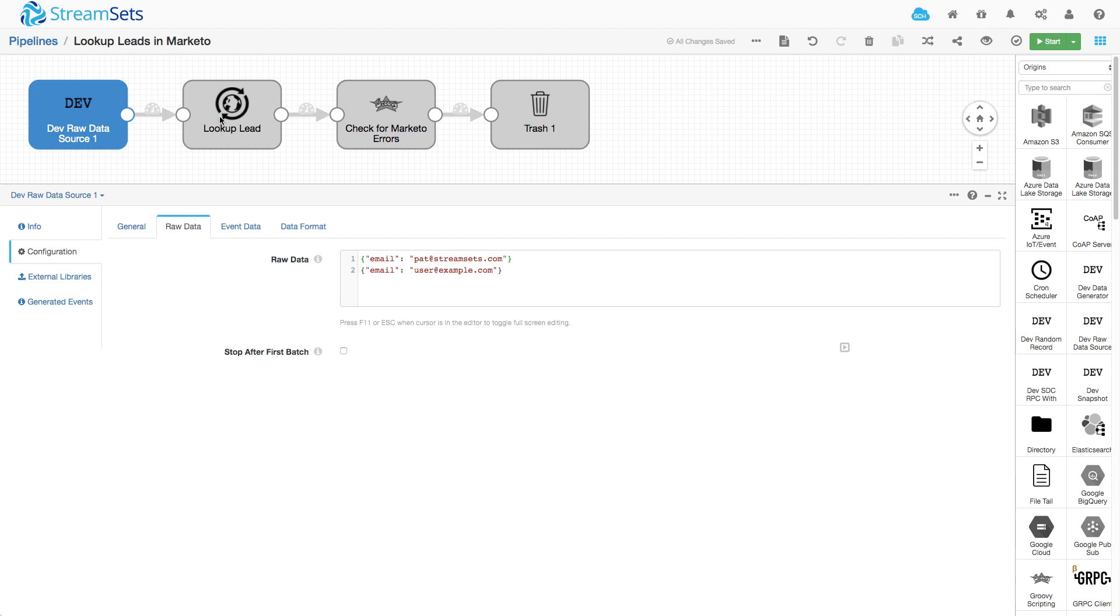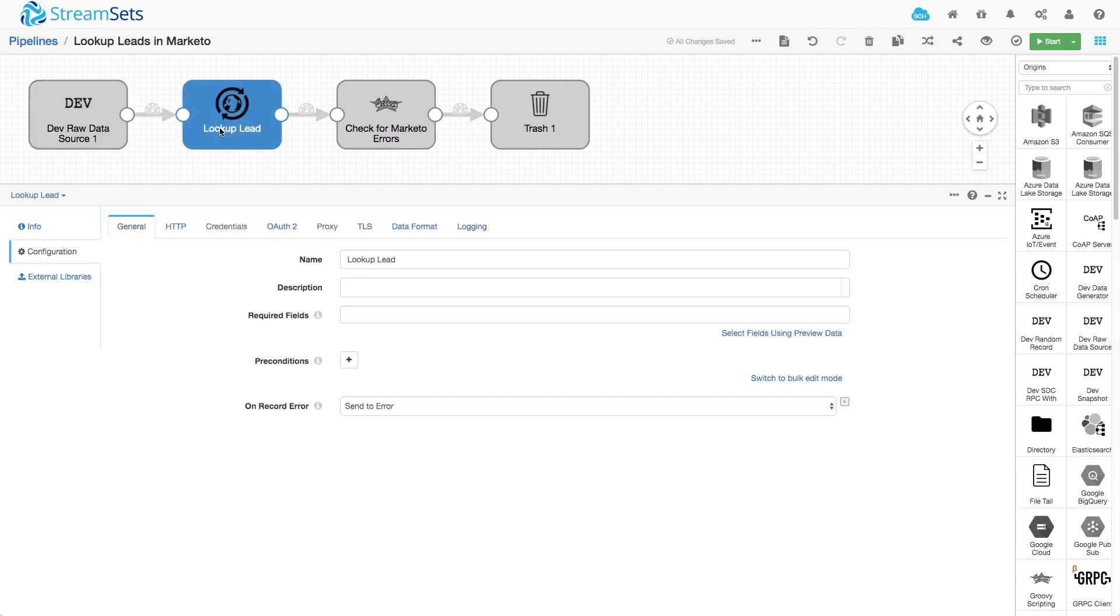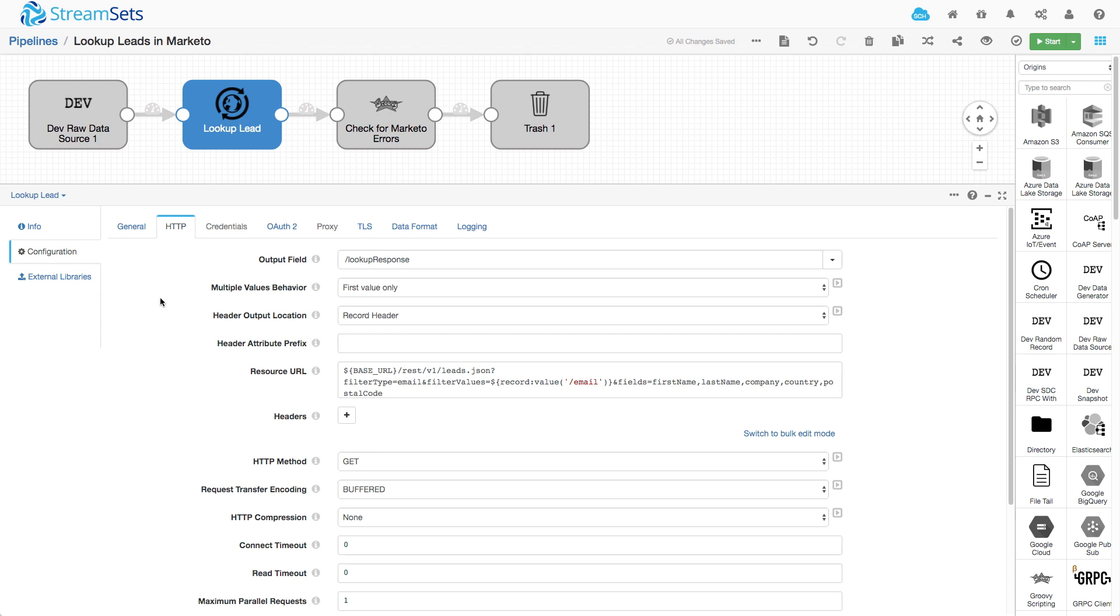Now I've got my HTTP client processor configured here and it's configured with the URL for the Marketo REST API, and I've pulled out the base URL into a runtime parameter so that I could use that elsewhere in my pipeline as well.